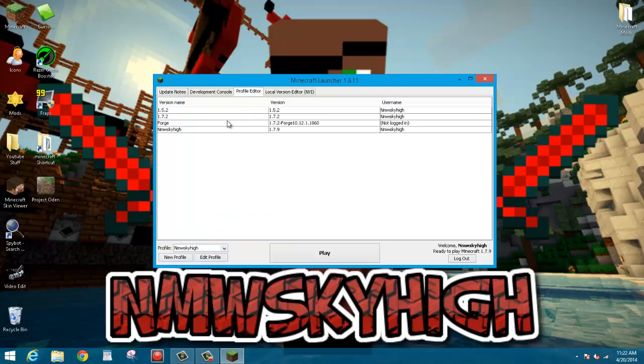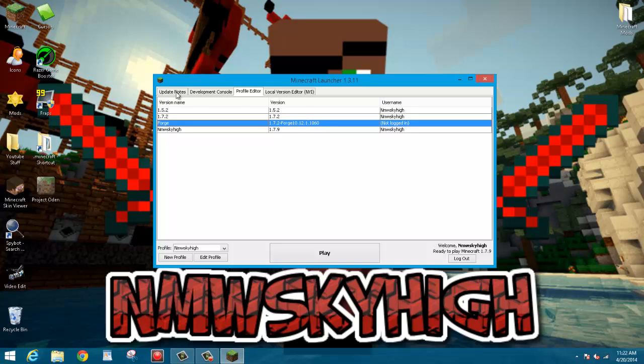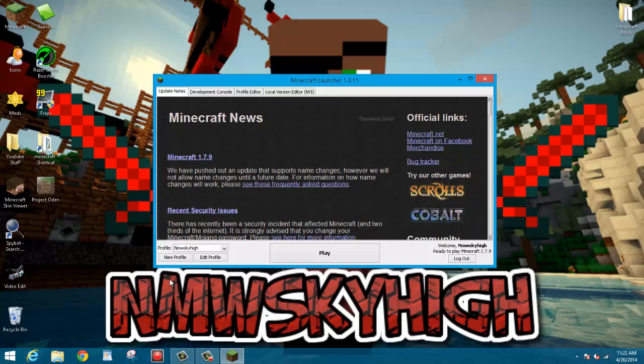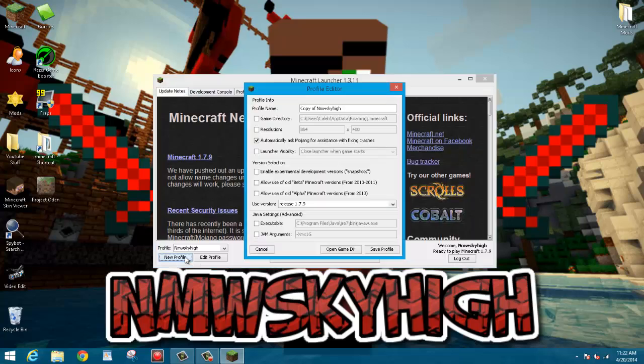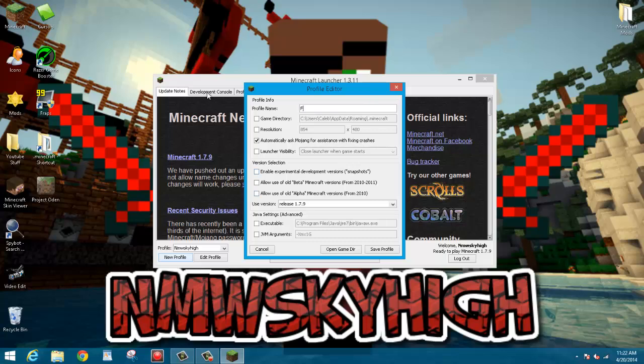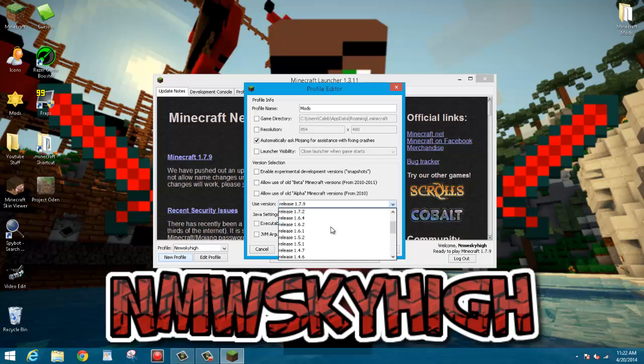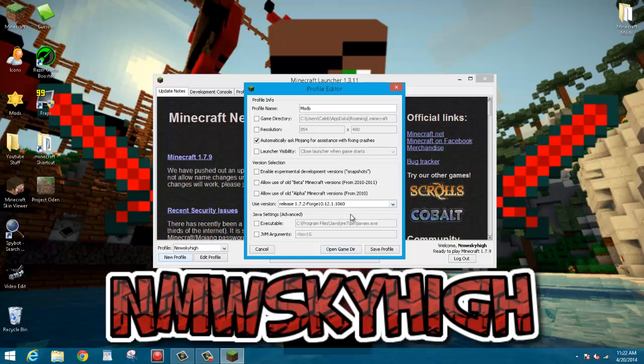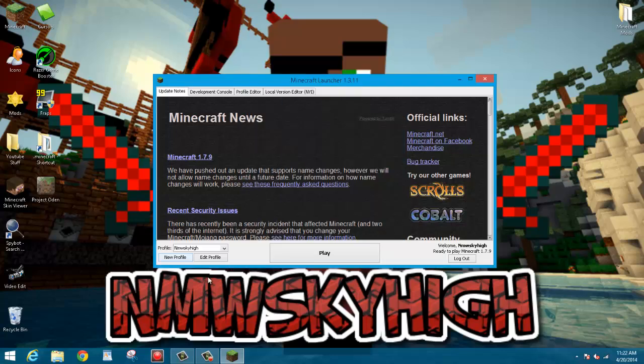And as you can see it is using Forge version. If you do not already have that, you can go ahead and click new profile, go ahead and call it Forge or mods or whatever, I'm just going to call it mods. And then you want to go down to this used version area, you want to click it, scroll down all the way to the bottom. There should be this Forge version, I'm using release 1.7.2 Forge 10.12.1.1060. So you just want to go ahead and click on that, save profile.